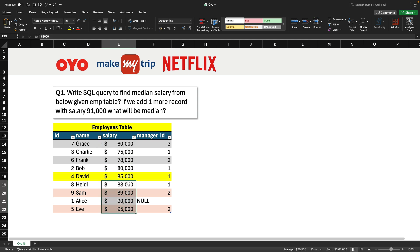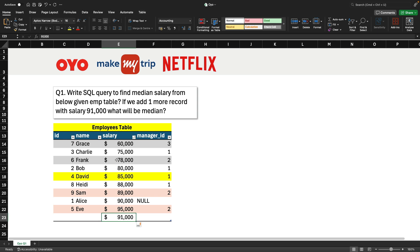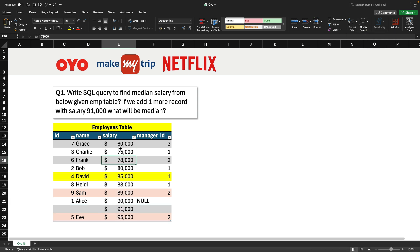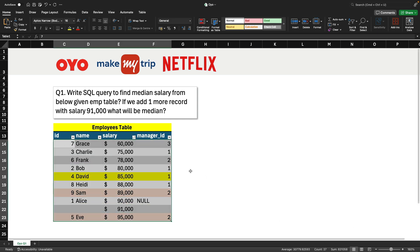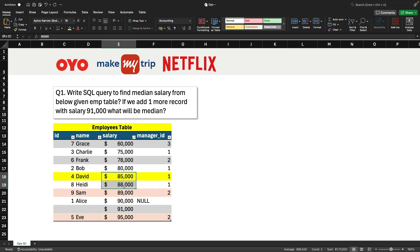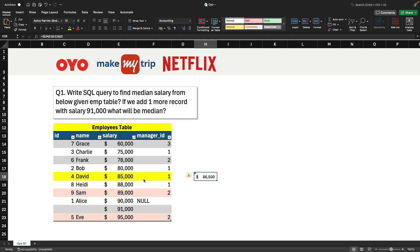Now what will happen if I add one more record, say 91,000? We sort the data again, small to largest. This time we have an even number — 10 records total. We need to find the middle two records and take their average. The average of 85,000 and 88,000 is 86,500, so that is going to be the median.